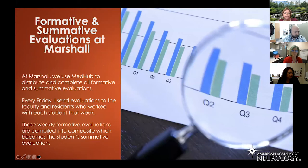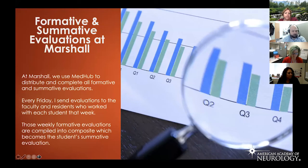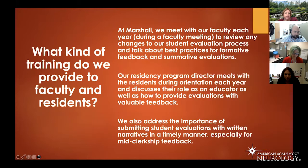For formative and summative evaluations at Marshall, we use MedHub to distribute and complete all evaluations. Each Friday I send evaluations to the faculty and residents who worked with students that week — these are our formative evaluations. These weekly formative evaluations are compiled into a composite, which becomes their final summative evaluation and final clerkship grade.